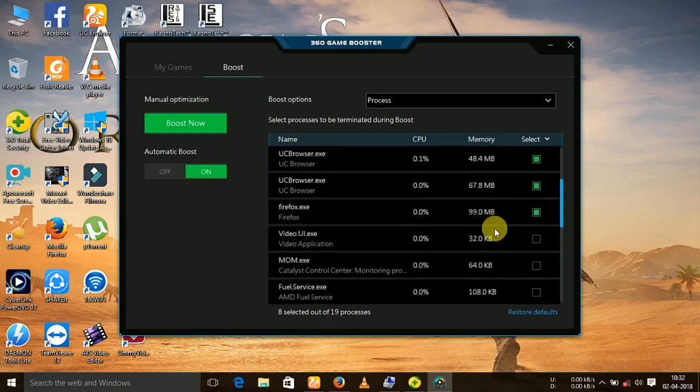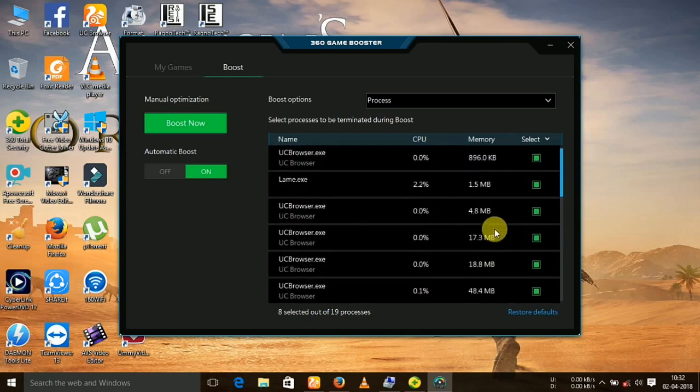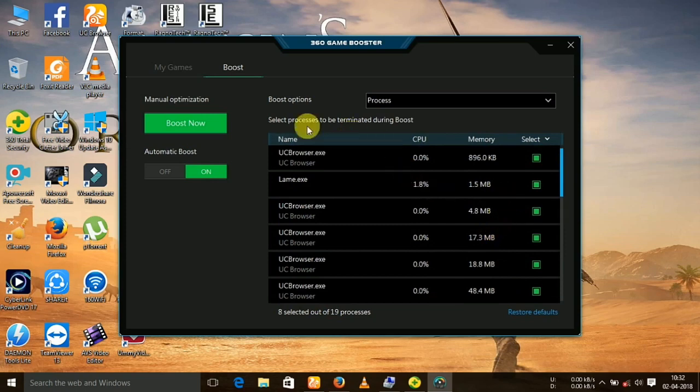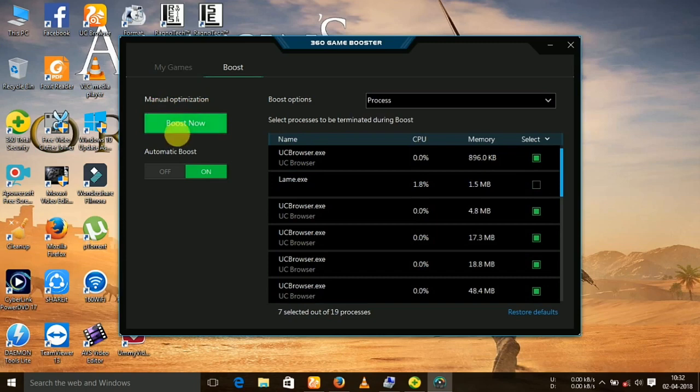Now look at the programs which are using much more RAM or memory. Click on boost now.